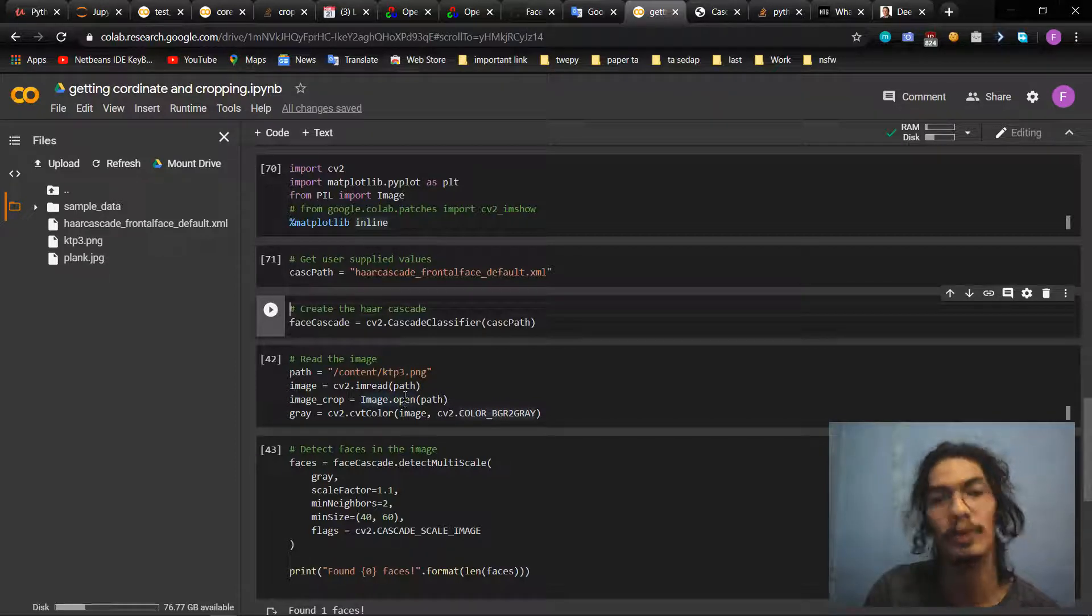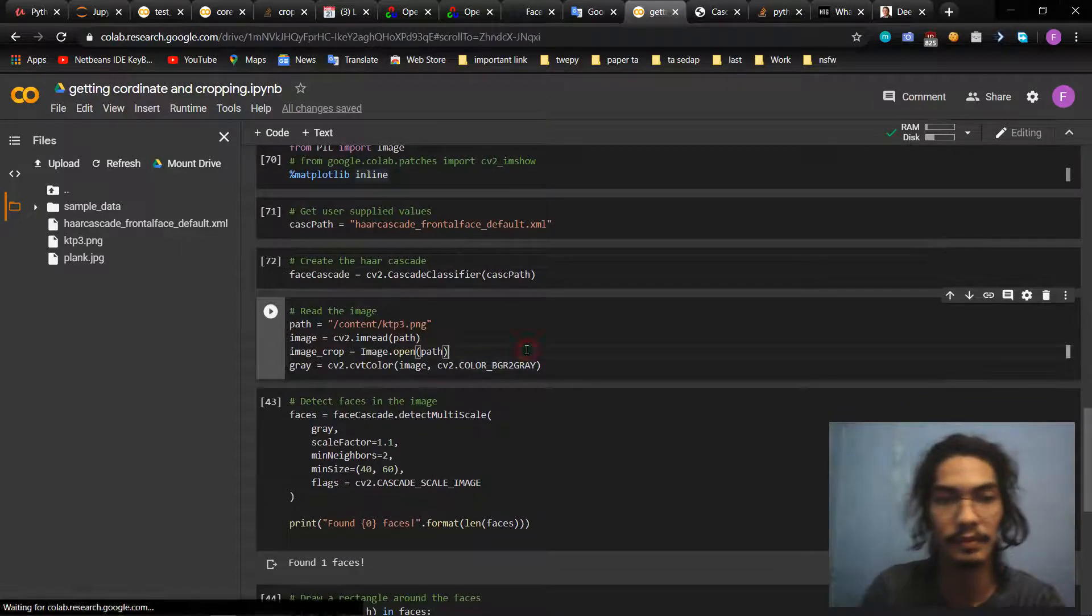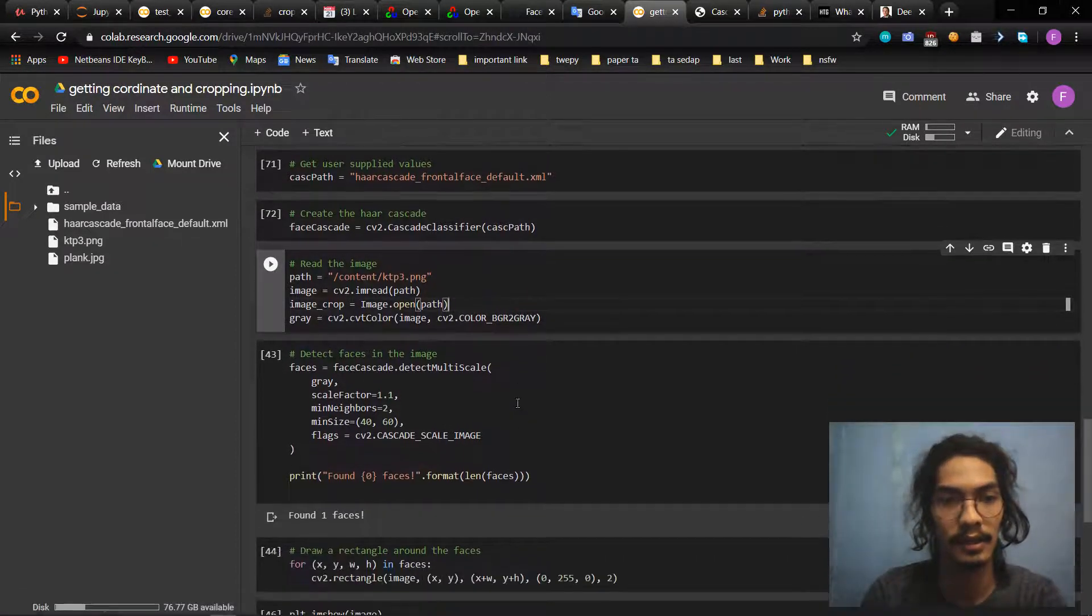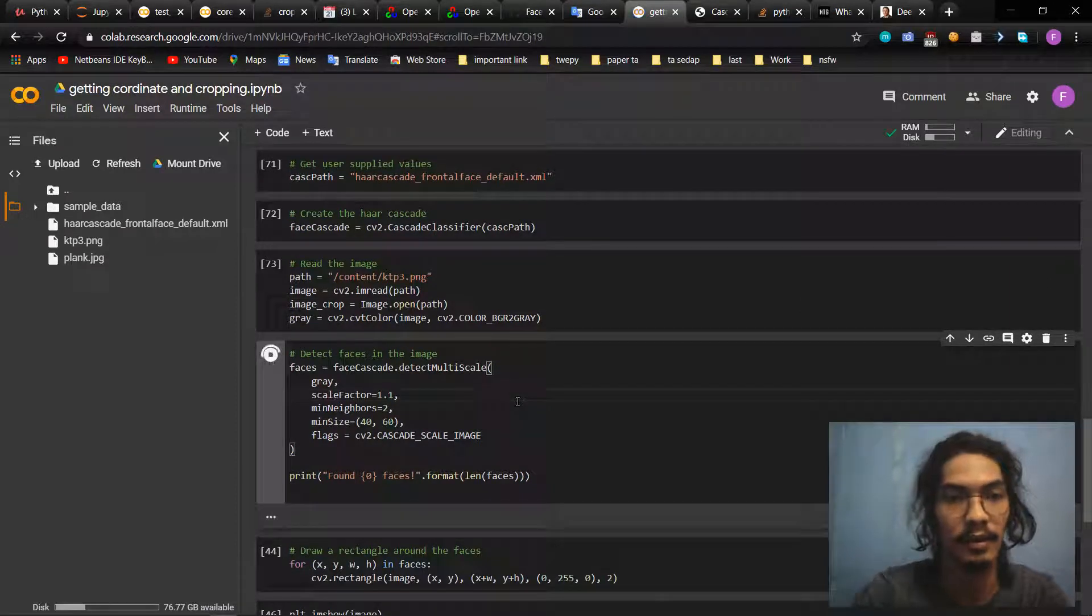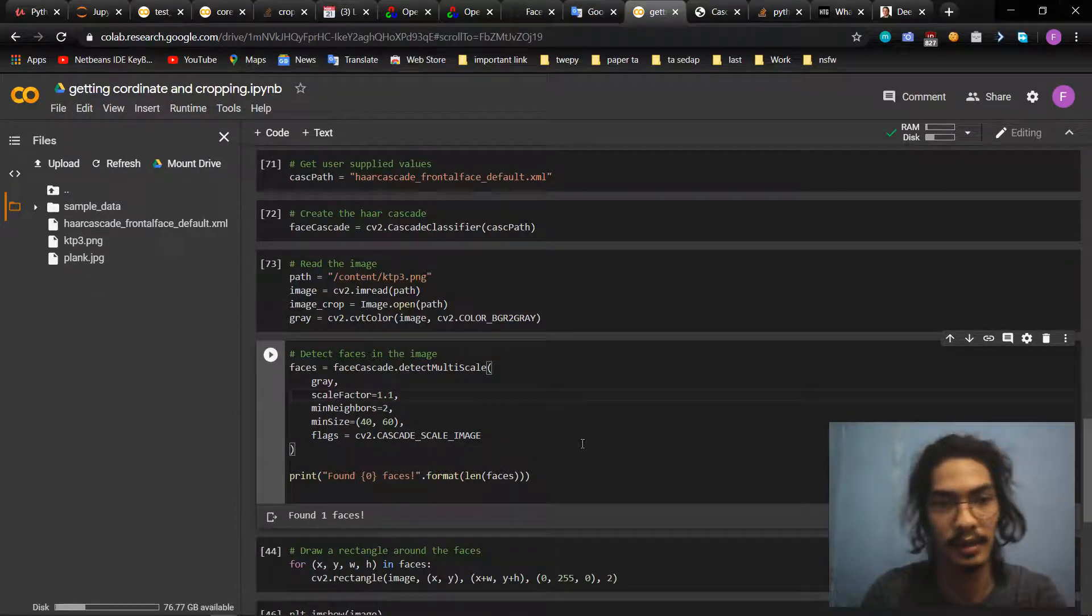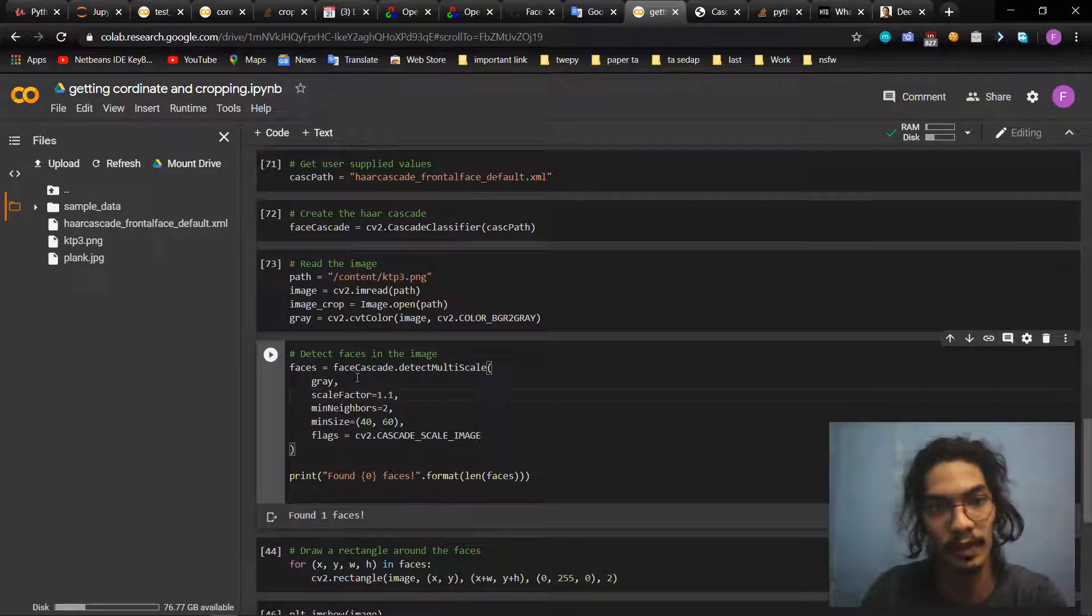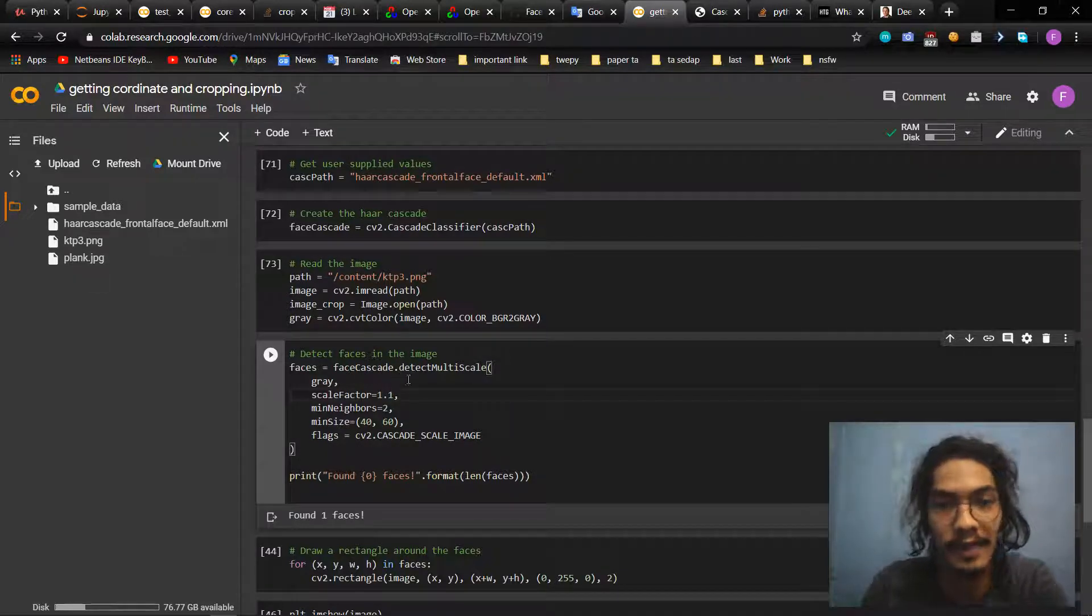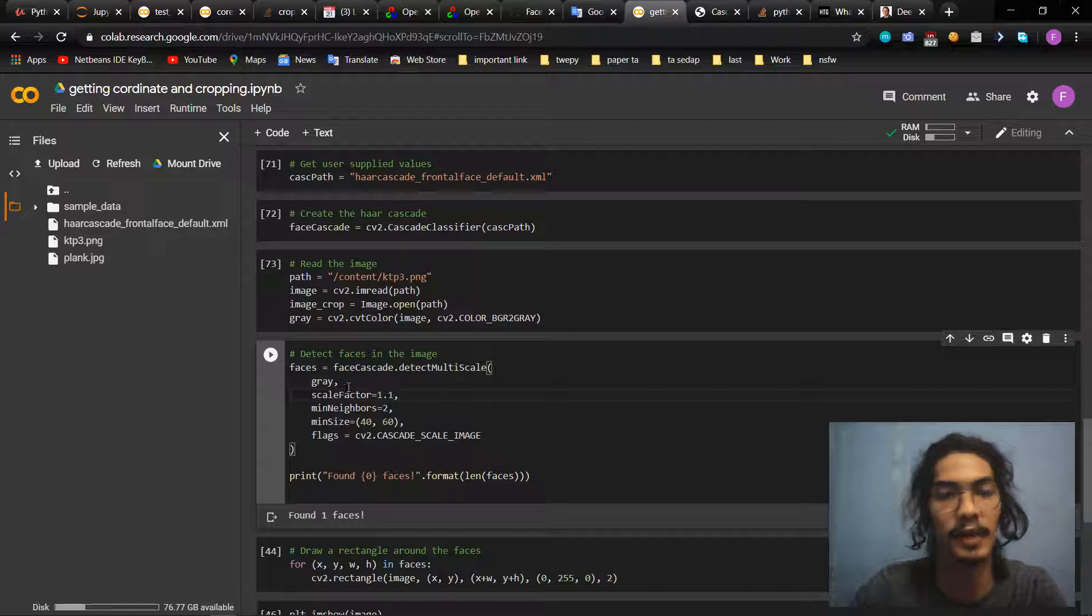So we can see the different later. Okay, let's run it and then detect the face in the image.